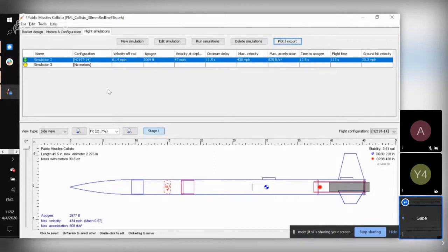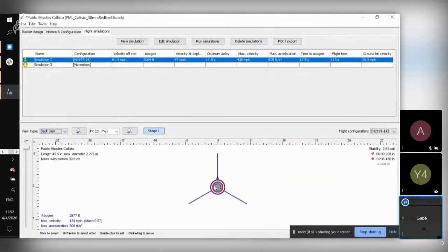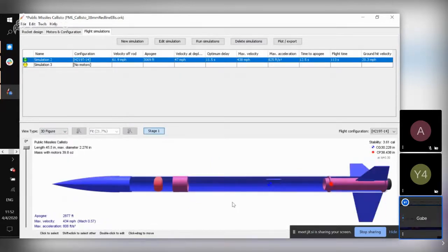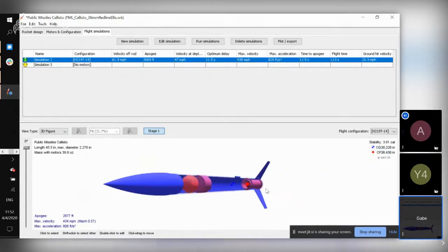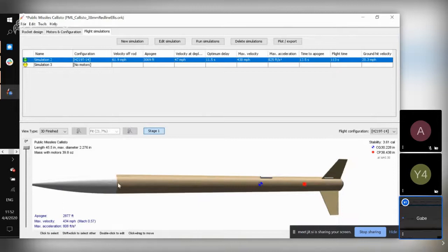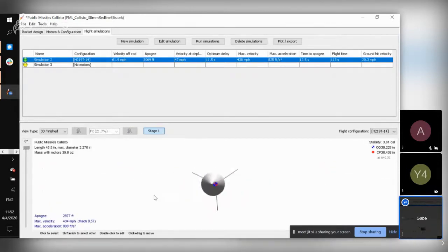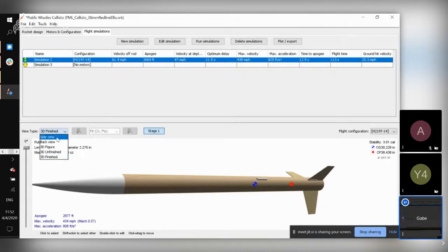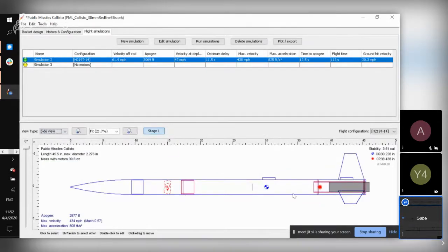Some of the other fancy little features of Open Rocket — if you want to see different views of your rocket, you can mess around with some of these view options. I typically just do the side view because it easily displays everything and makes it more organized.